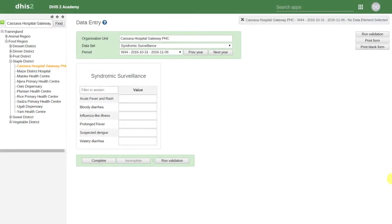In this session, we will show how the Android application can be used to enter aggregated data into DHIS2. We'll start this session by showing a blank data entry page from the web application.